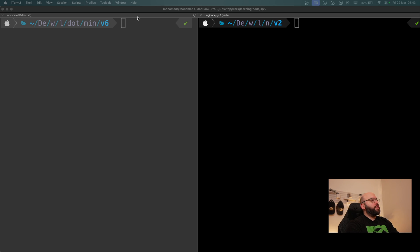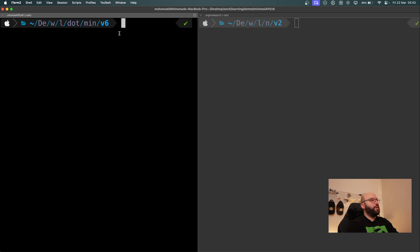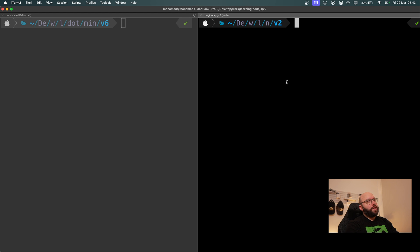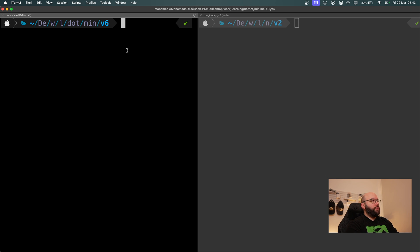What I have here is a terminal. On the left hand side is where I'm going to be setting up my .NET application, and on the right hand side is where I'm creating my Node application. So let's start with .NET.